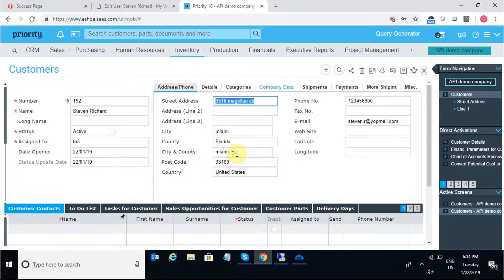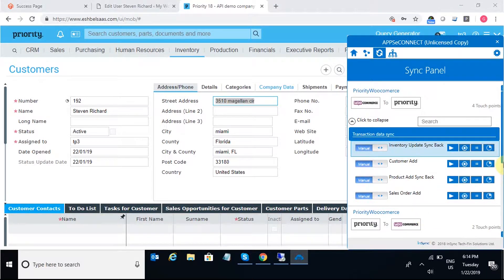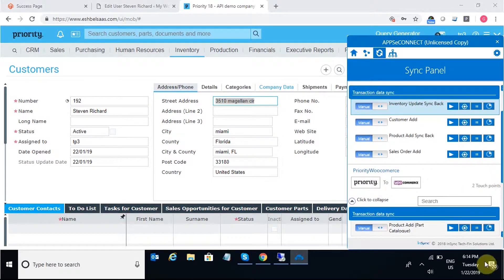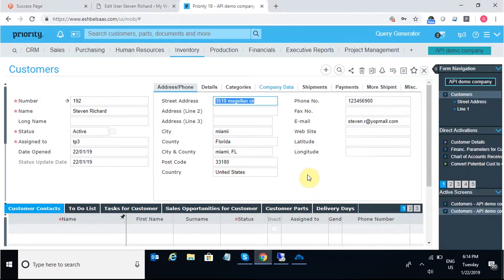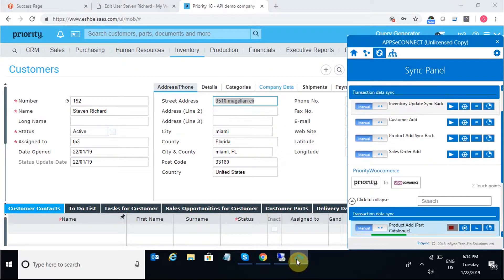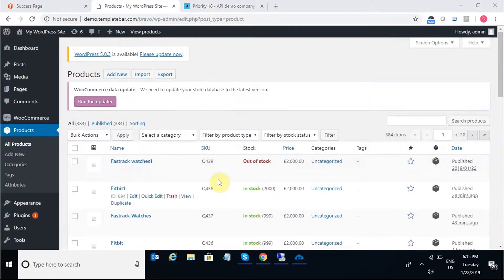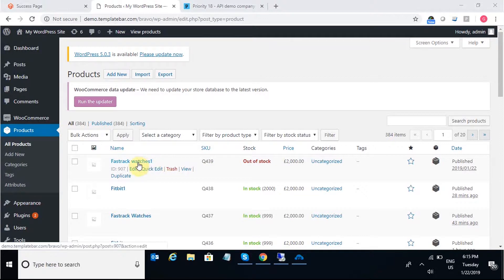Once the form is exit, I'll move on to the agent to integrate the same. I'll just trigger the integration point Product Add. The product will be added from Priority to WooCommerce. We can see here the sync is complete and Fast Track Watches with the SKU 439 is present here in WooCommerce.